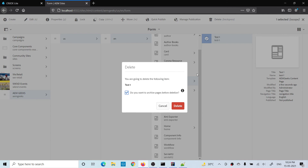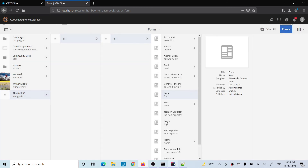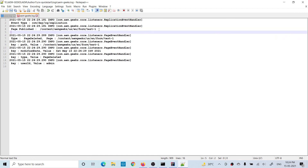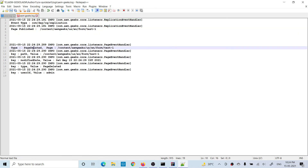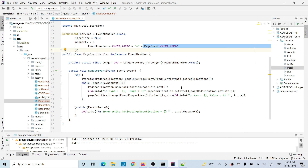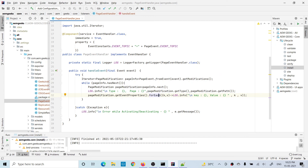Now let me delete this page. After deleting, if I go to the logs, all the information is available — you can see the type is PAGE_DELETED, and which page was deleted, along with the other properties. This is how you can listen for page-related events and get all the required information. Based on what you receive from this event handler, you can perform your task as needed. I hope you understood — if you have any questions, please comment. Thank you.